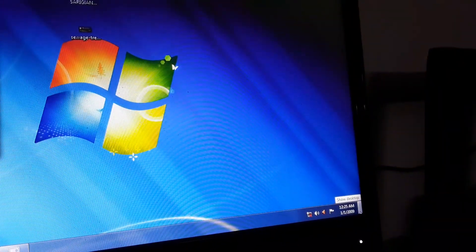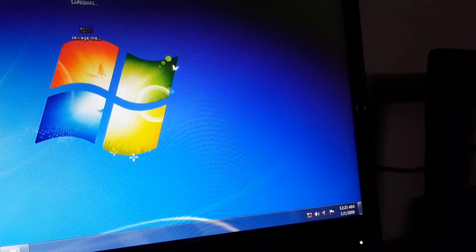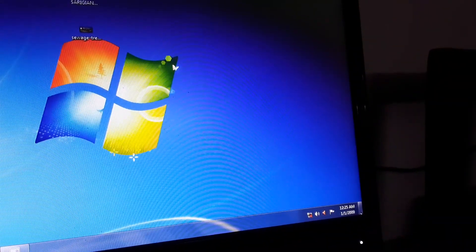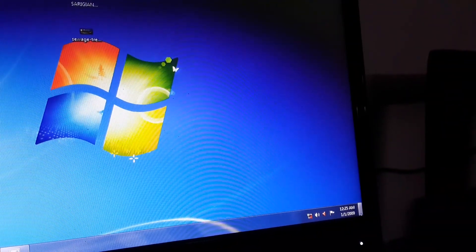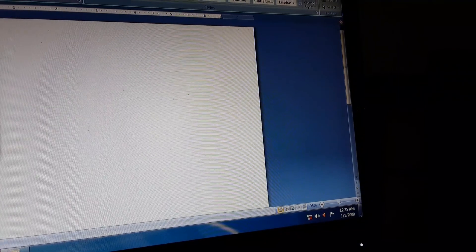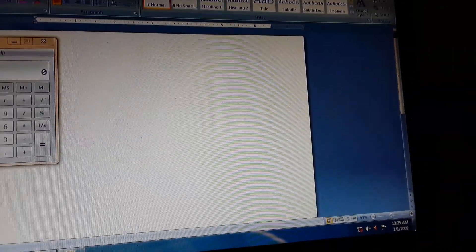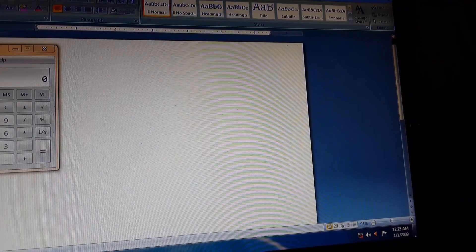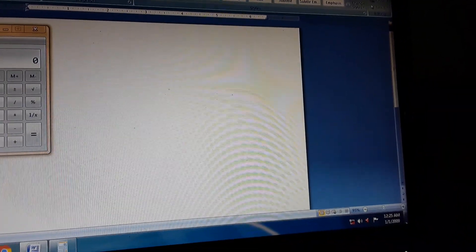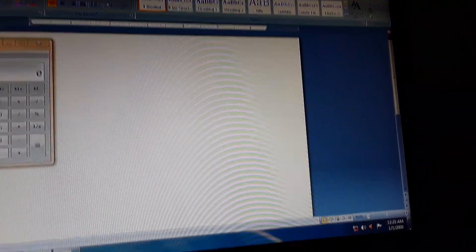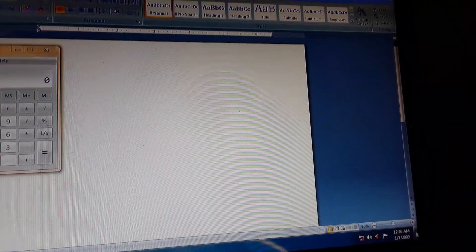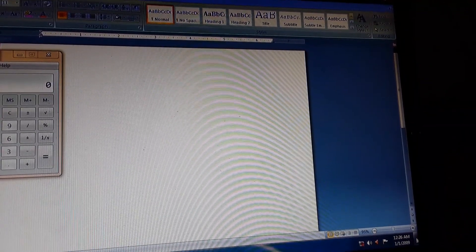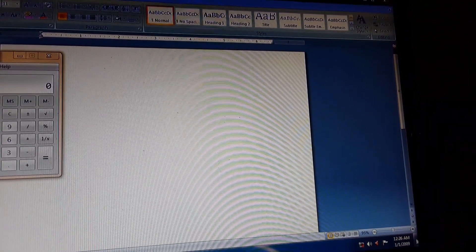We have to click at the extreme right corner where the show desktop button is present. On clicking, all open programs get minimized and the desktop is displayed. If you click again, the same software will show on the desktop.